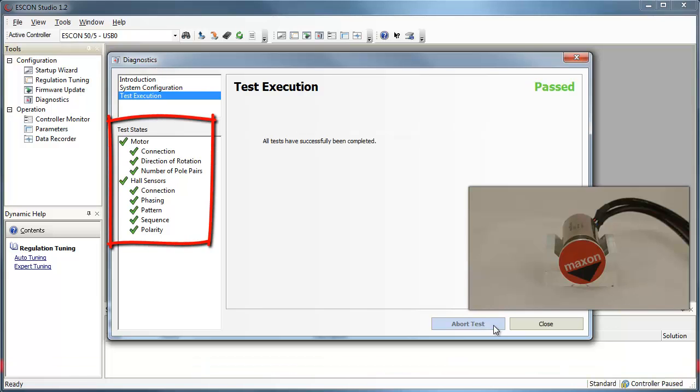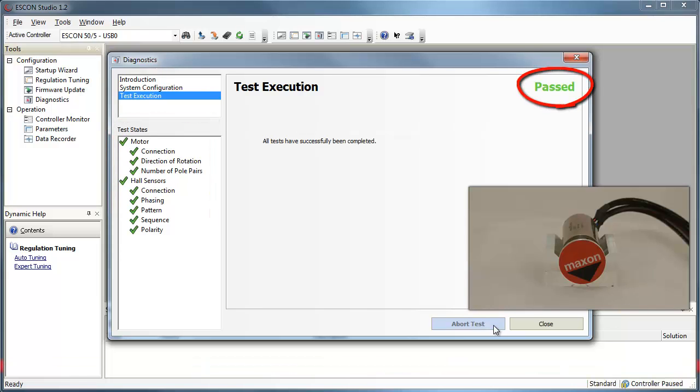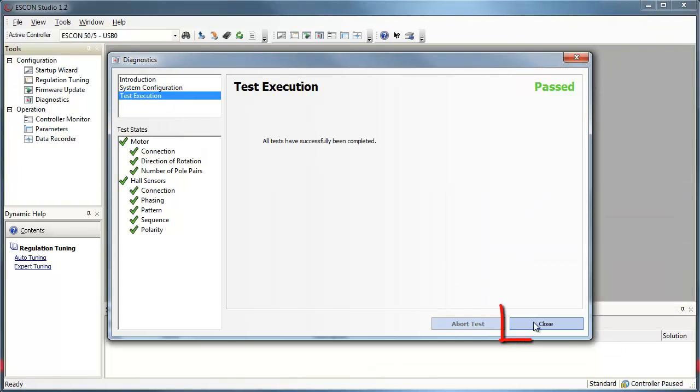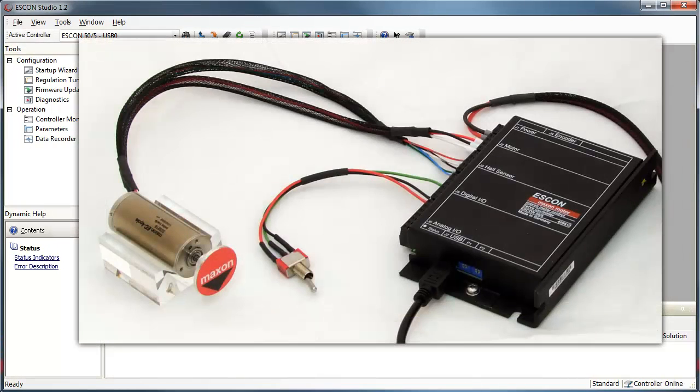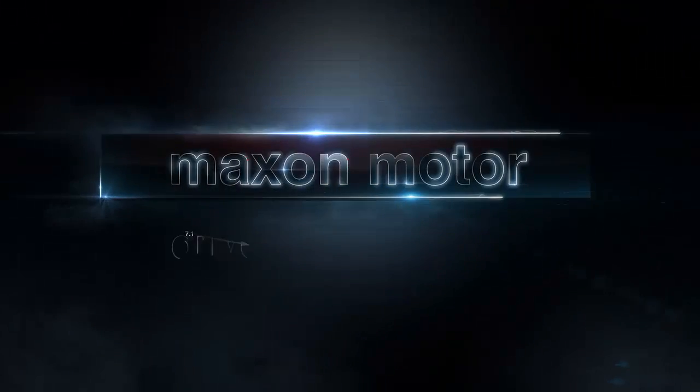All tests have been finished successfully and are marked as OK. The status indication is Passed. Press Close. ESCON and motor are connected correctly and ready to use.